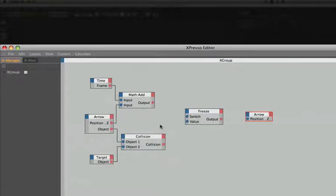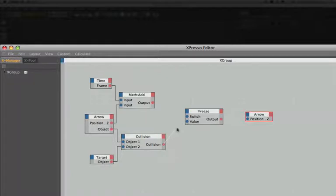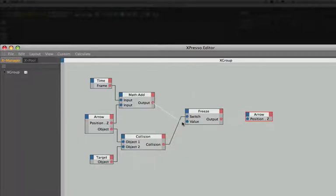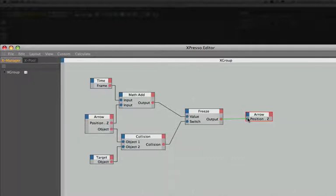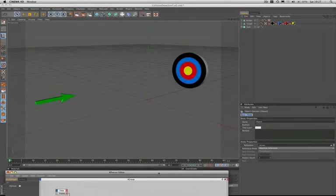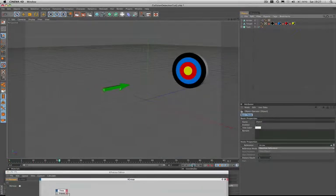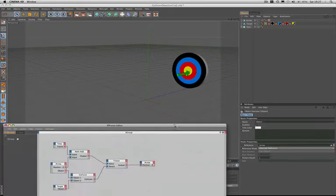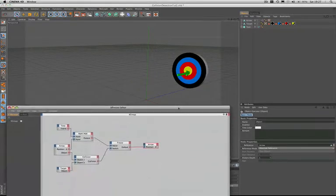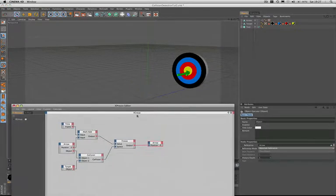Let's start getting this wired up. The first thing we need to do is take the output of our collision node and wire it into the switch of our freeze node. And we'll take the output of our math add and plug it into our freeze node's value. We'll just swap these two ports over, that makes things a bit tidier. Let's put the output into there and let's see if this actually does work. And the arrow holds its position. So you can see that that works perfectly well for us.